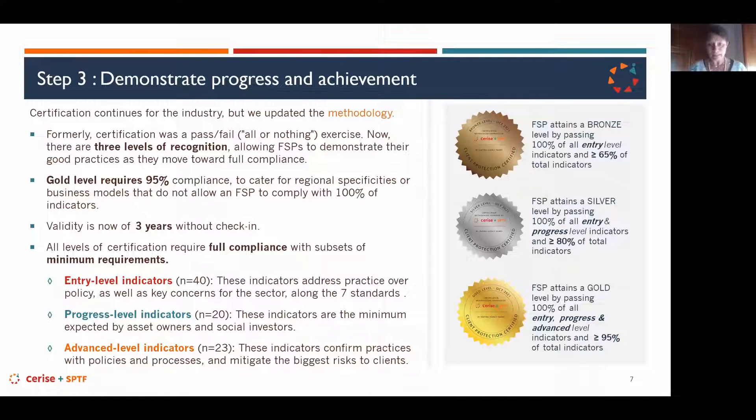Progress level indicators — an additional 20 — are the minimum identified by asset owners and social investors for them to recognize a certification. These are required to get a silver certificate in addition to the entry ones. Advanced level indicators are an additional 23 that confirm practices with policies and processes, ensuring the FSP has a full management system in place to mitigate risks to clients.